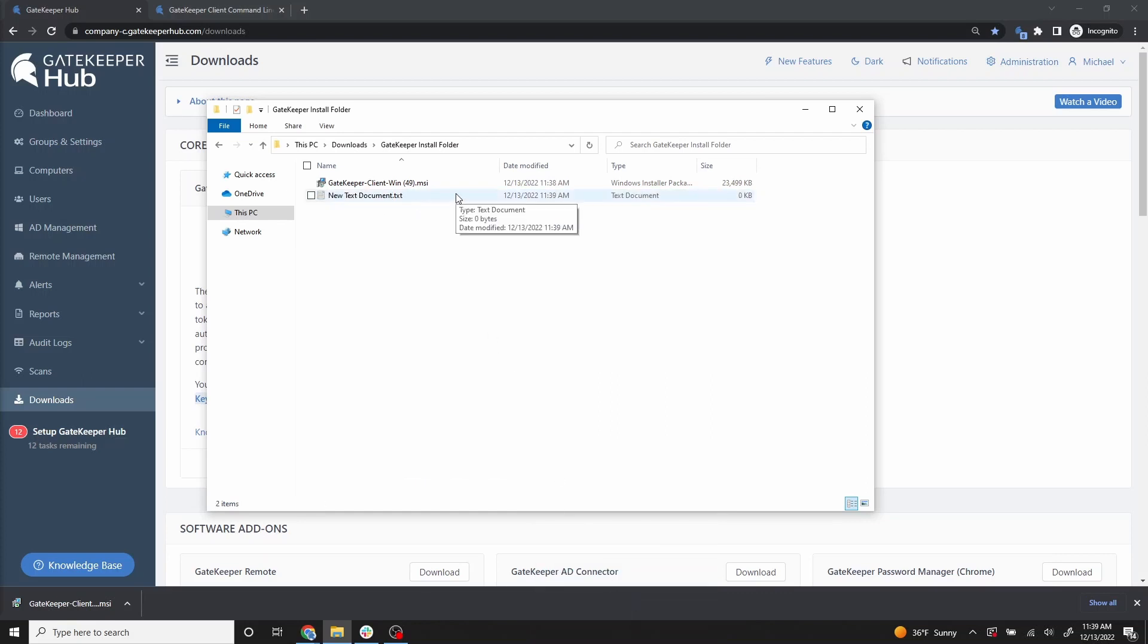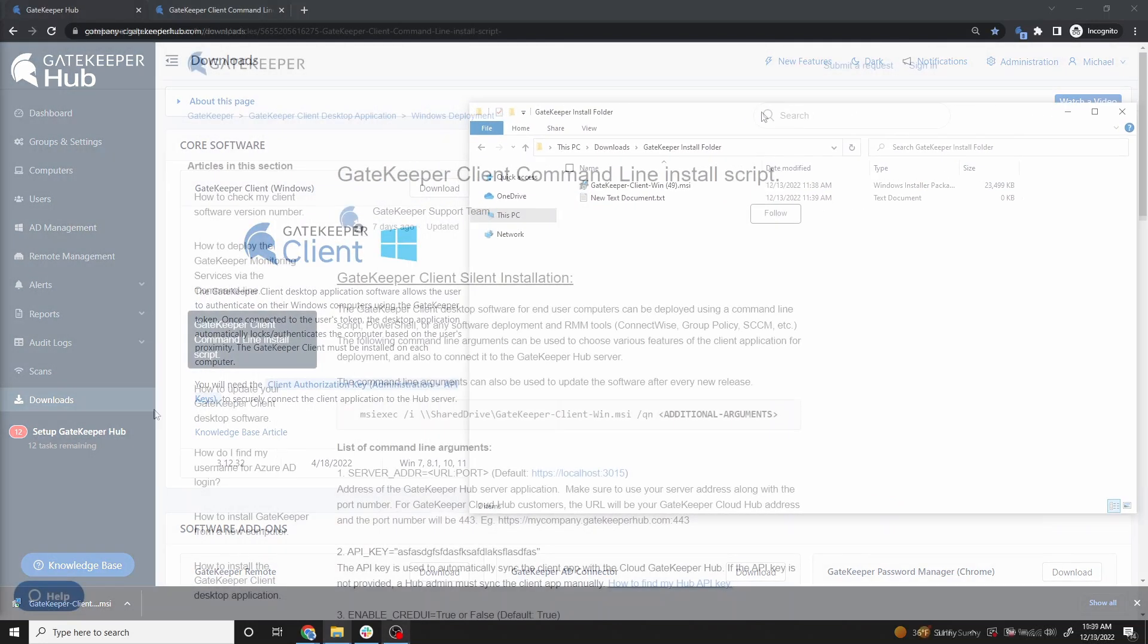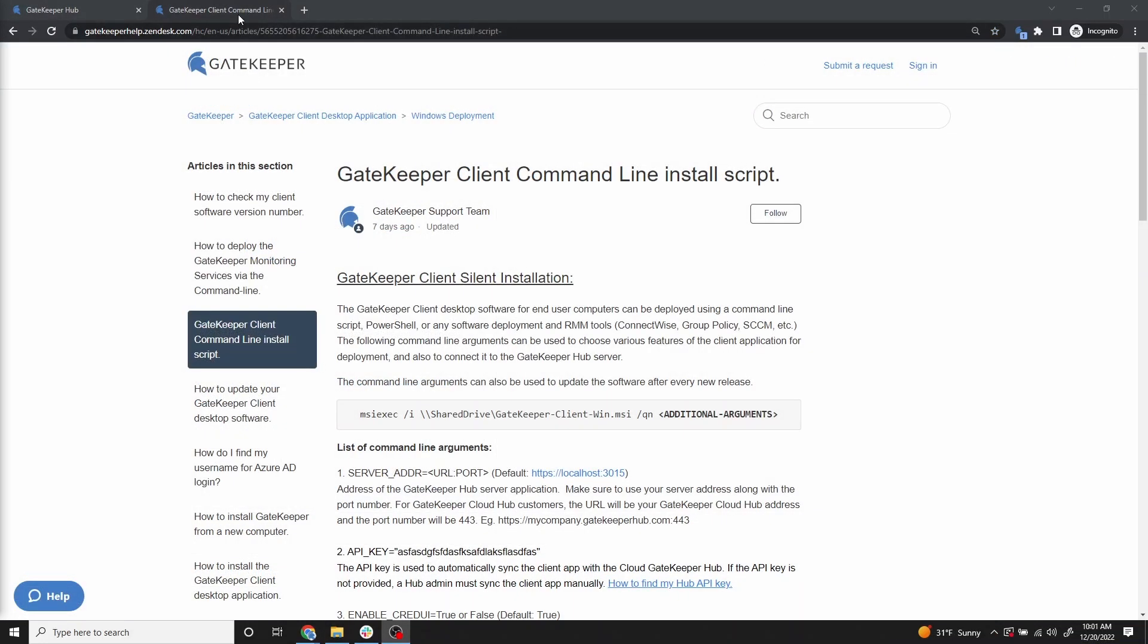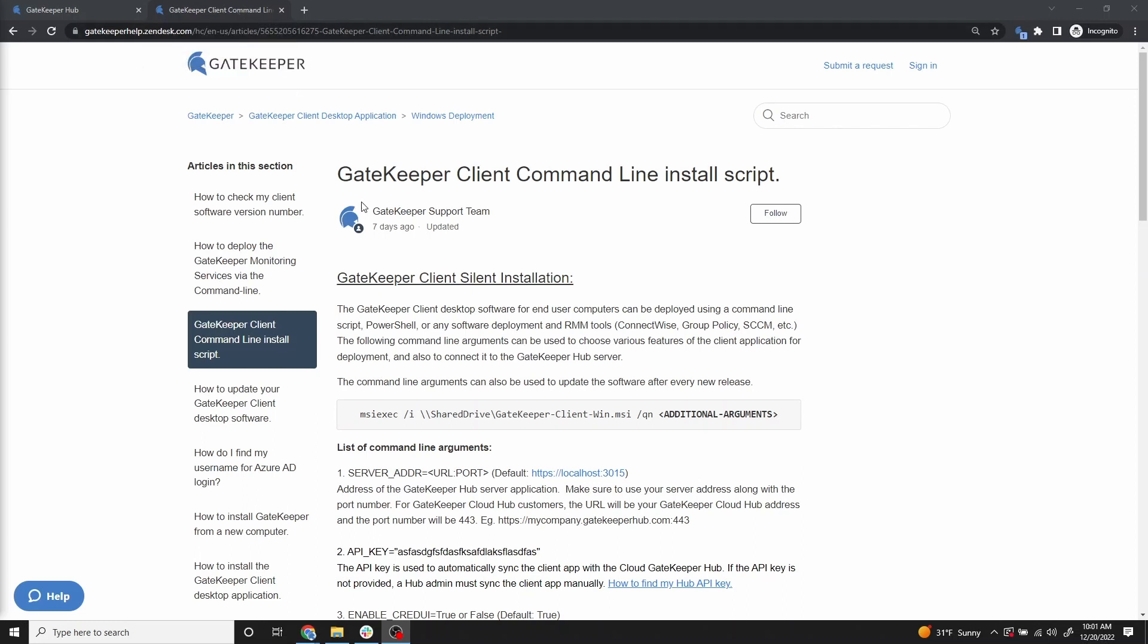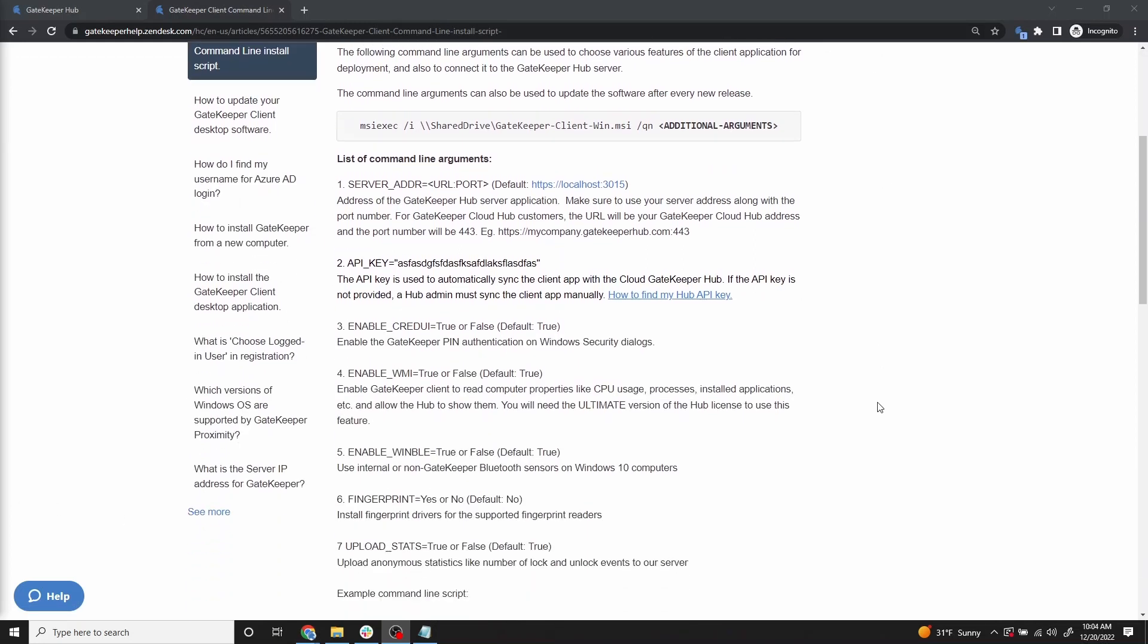The arguments for the command line are detailed on gatekeeperhelp.zendesk.com. The article is entitled Gatekeeper Client Command Line Install Script. We have provided a link to this article below in the description area of this video.